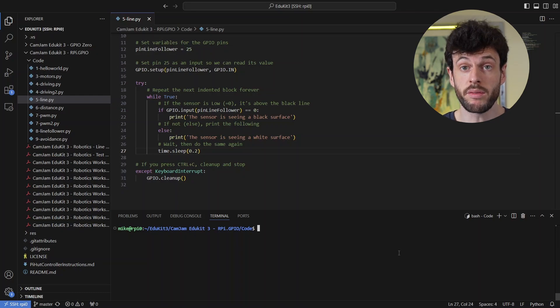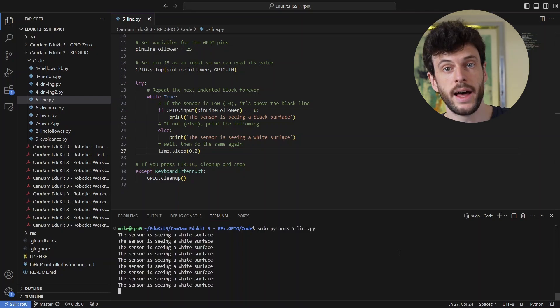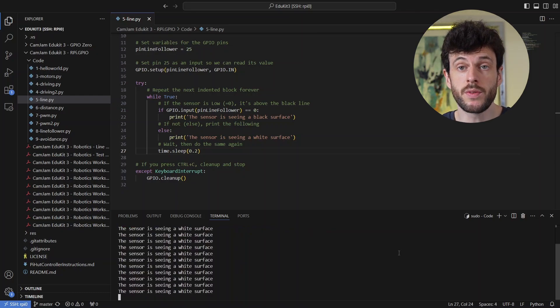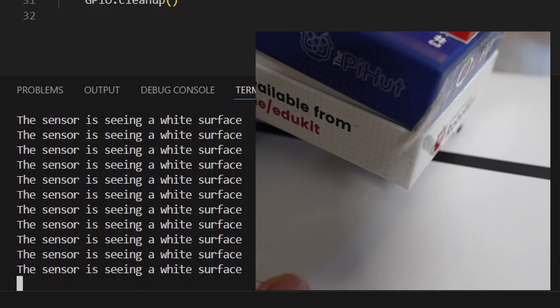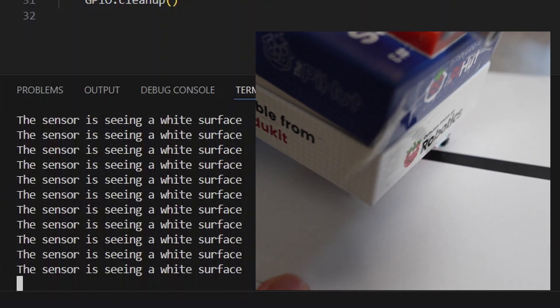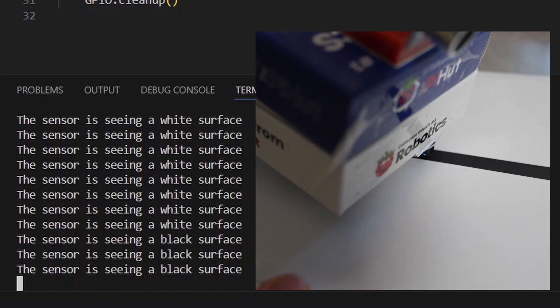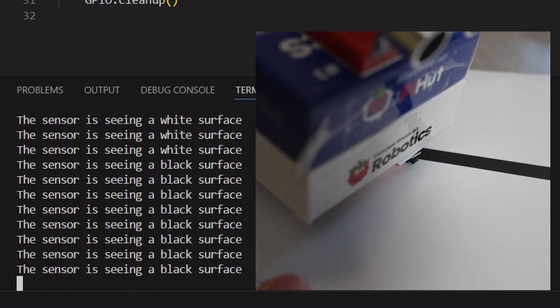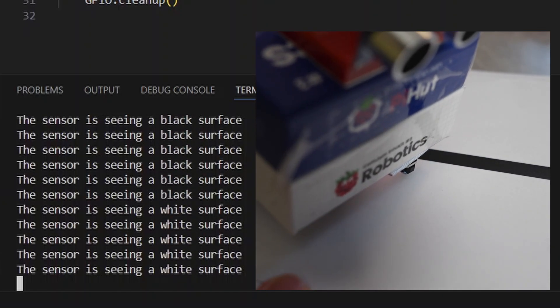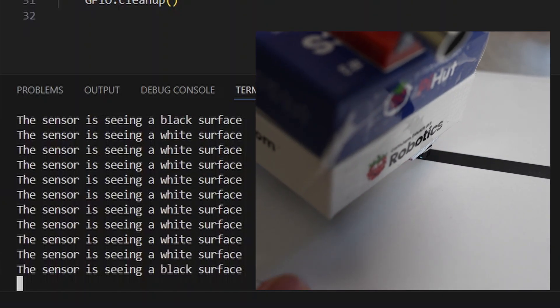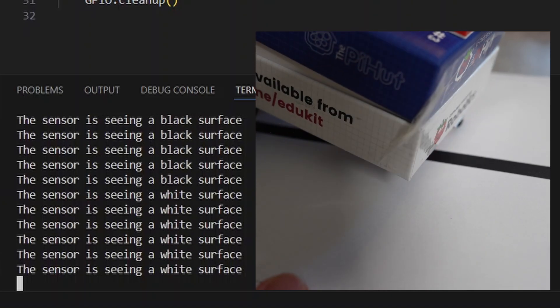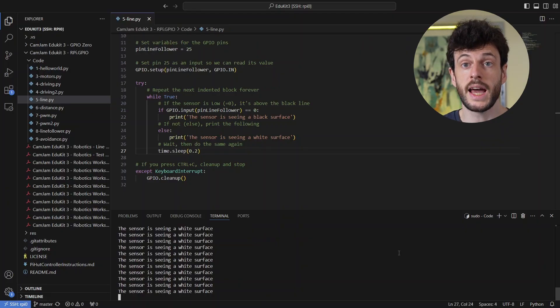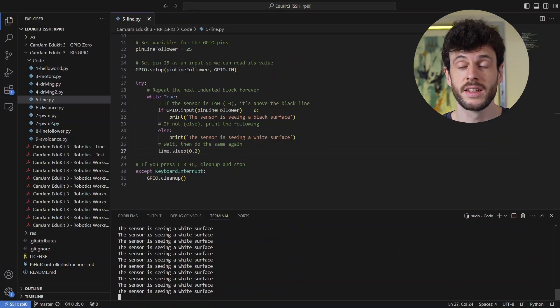So now, if I rerun the script and I again move the robot across the surface of the paper, it can now reliably detect a line.